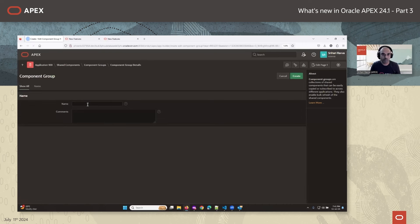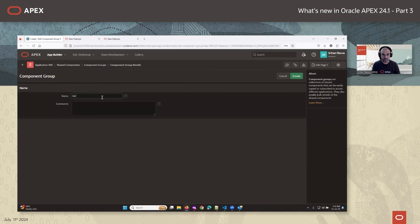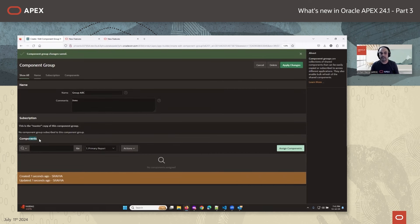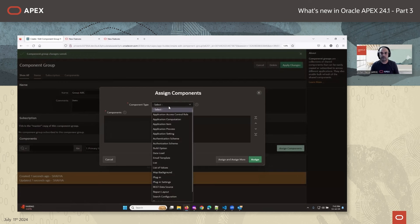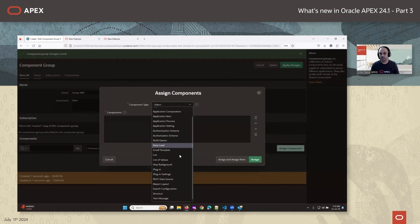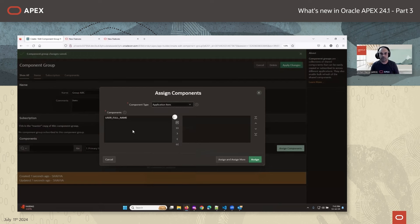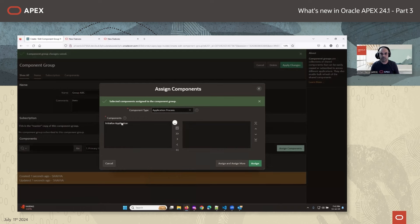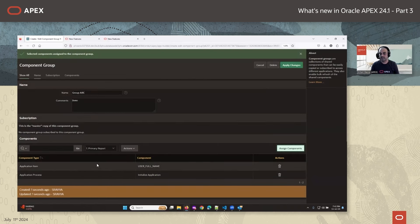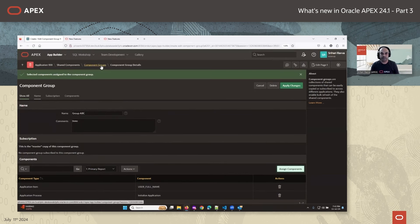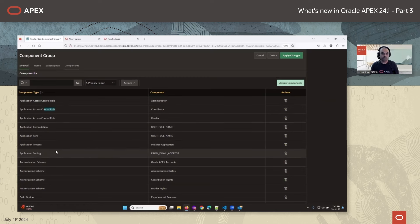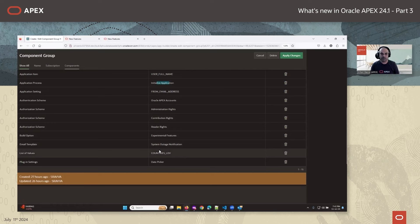Let me start with creating a component group — I'll call it 'Group ABC' with a demo comment. Once you click on a component group, you see additional options where you can assign components to it. You can choose what type of components to assign; all components that support subscription can be part of a component group. I'll choose an application item and an application process. I already have a pre-created component group with a decent combination of different types: list of values rules, application computations, application processes, settings, and build options.